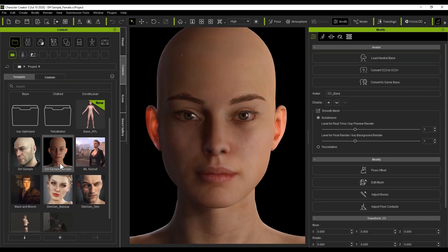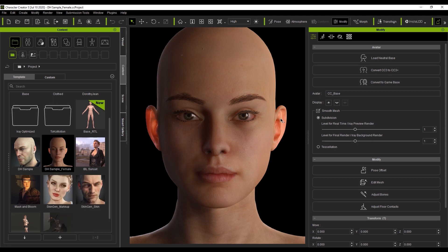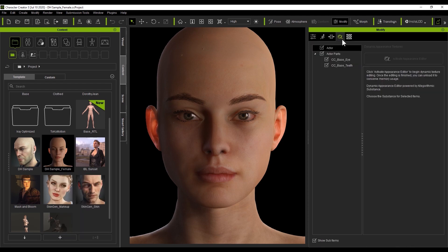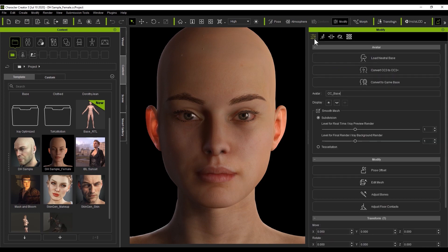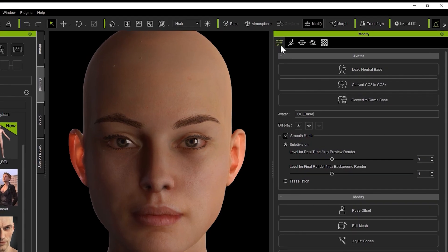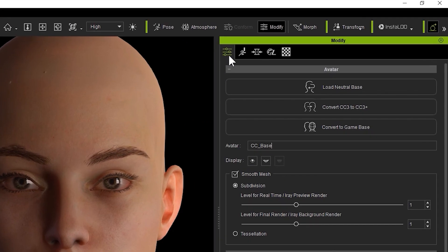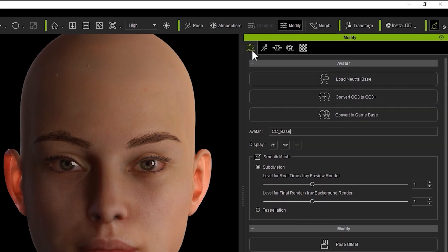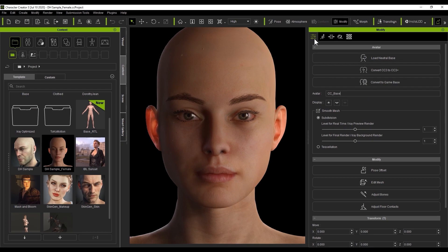On the screen right now we have the Digital Human Sample character that uses a regular CC3 base. As you can see when we try to go over to the Appearance Editor, it will be disabled. The only way to activate that on this character is to convert it to a CC3 Plus base from the Modify panel, which we'll look at a bit later. Currently, only clothing and accessories on CC3 characters can utilize the Appearance Editor.